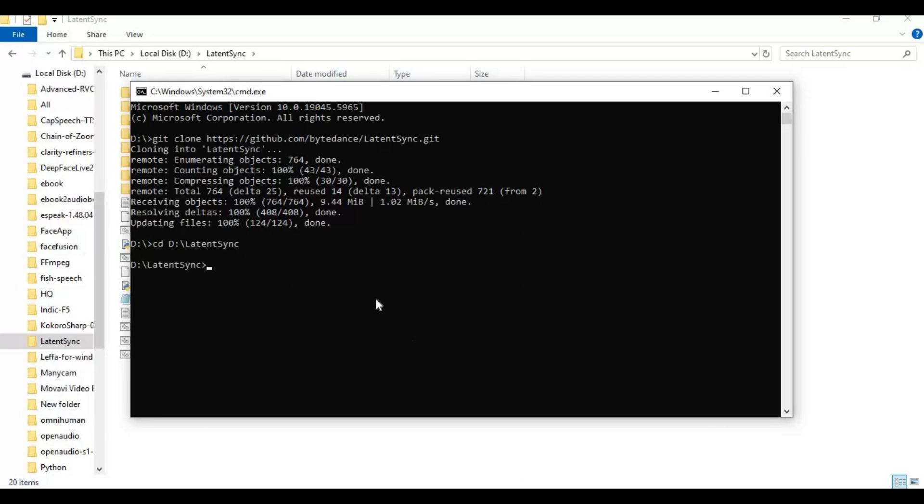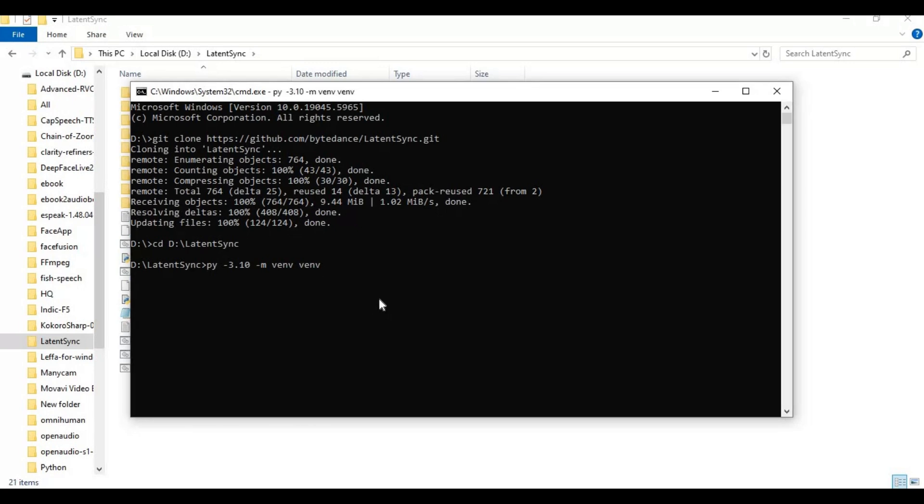Create a virtual environment using Python 3.10. Activate the venv with the activation code.